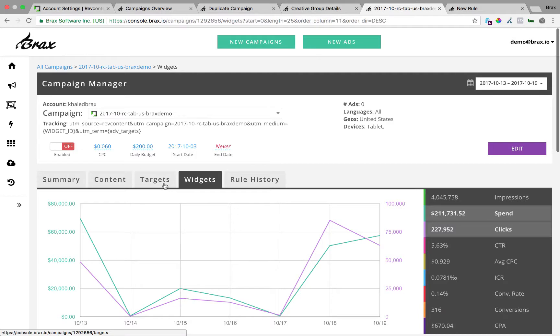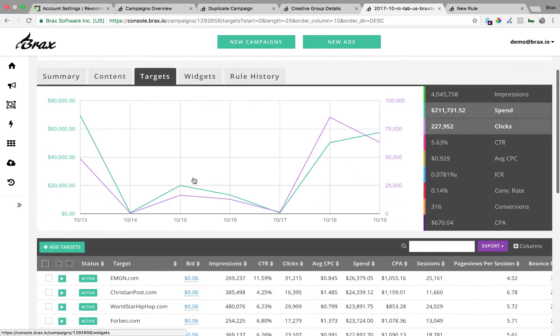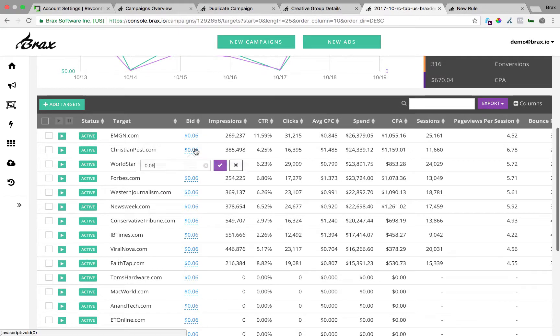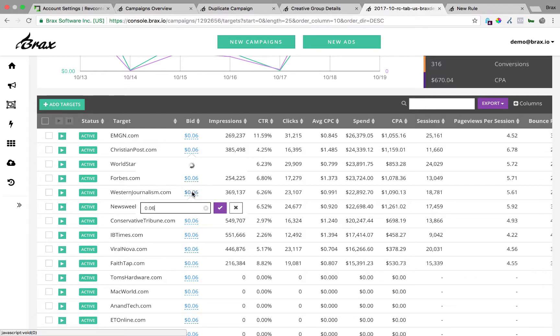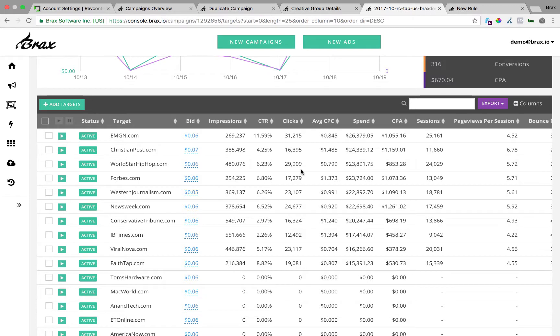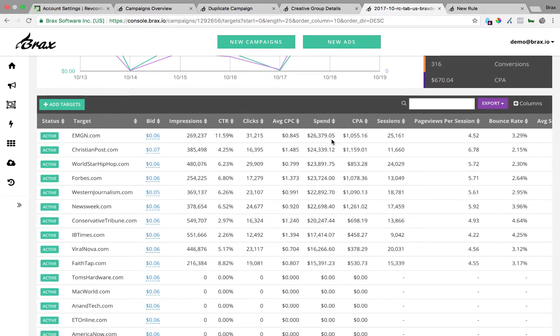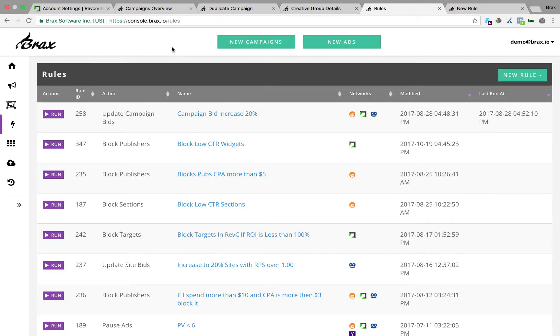In addition to widget performance, we also have target performance. So you can go in here to your targets. You can block those. You can also inline edit any site bid. So if I just wanted to bid $0.07 on one and maybe $0.05 on another, you can just inline edit all of those. And again, we'll match up on your Google Analytics sessions or your Voluum or Thrive data also here.